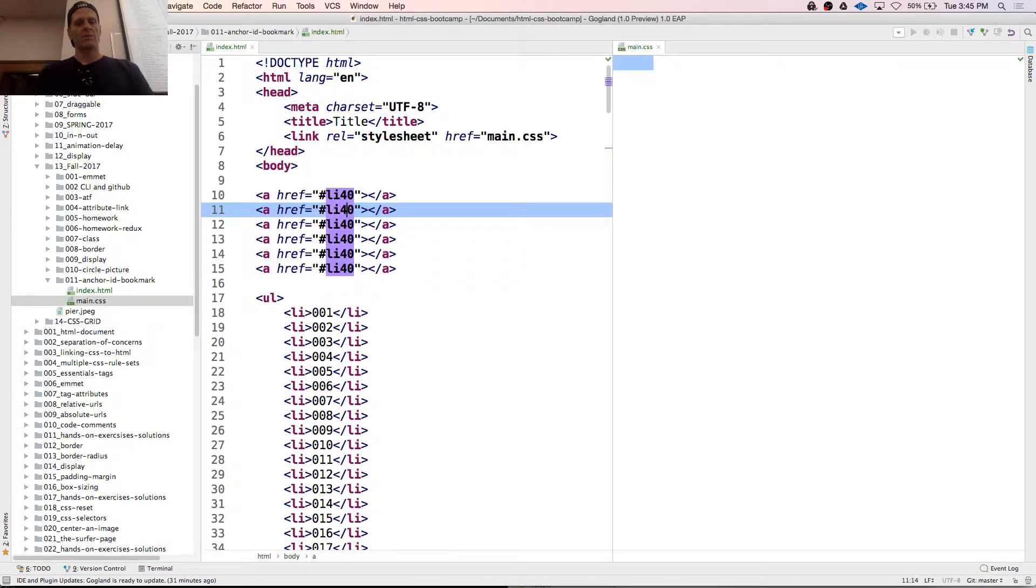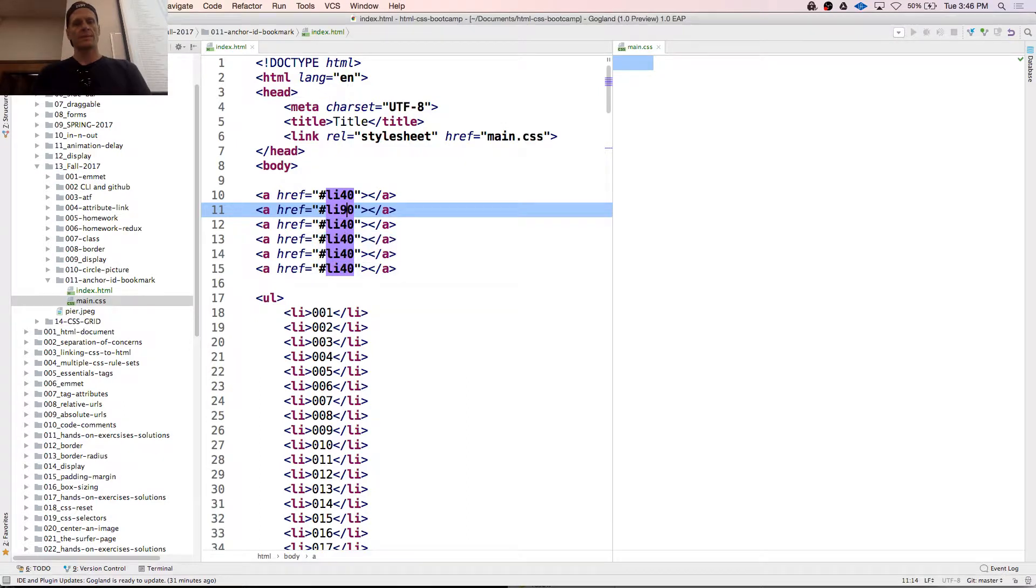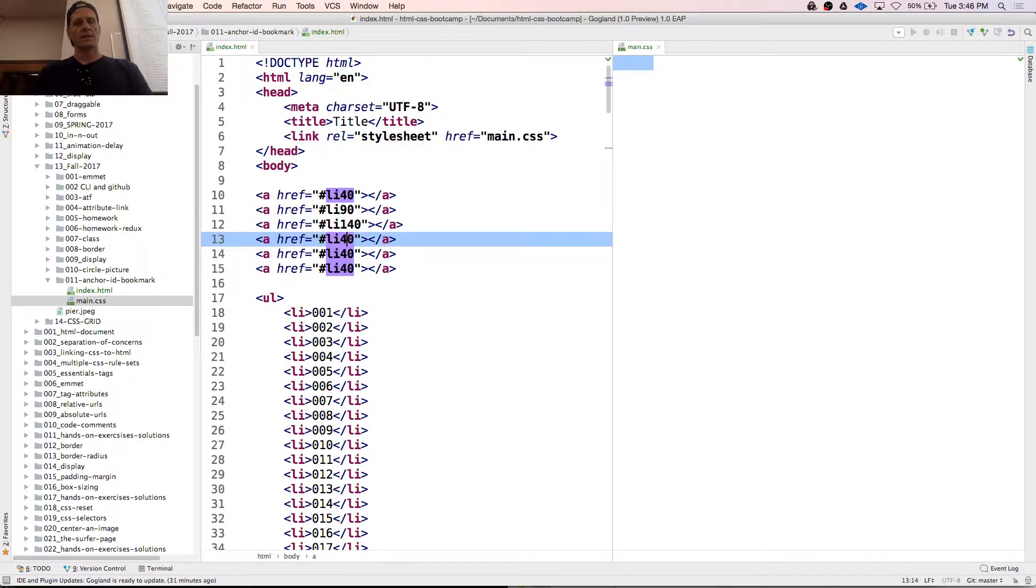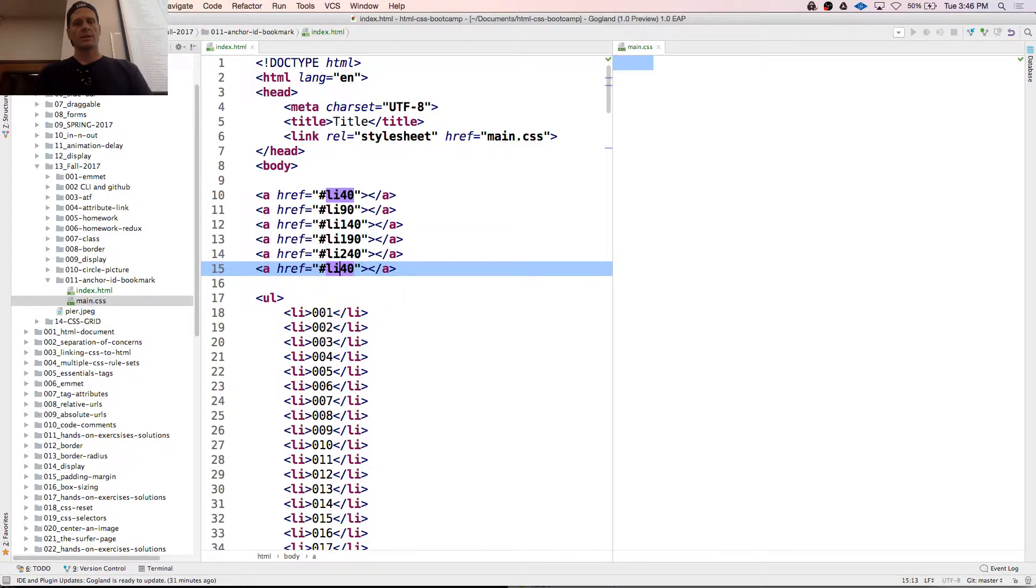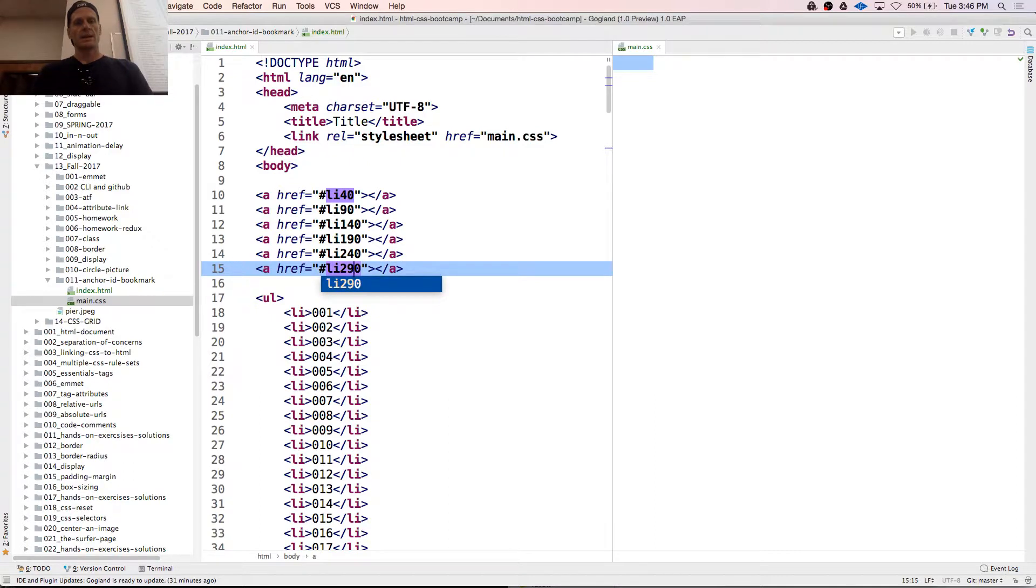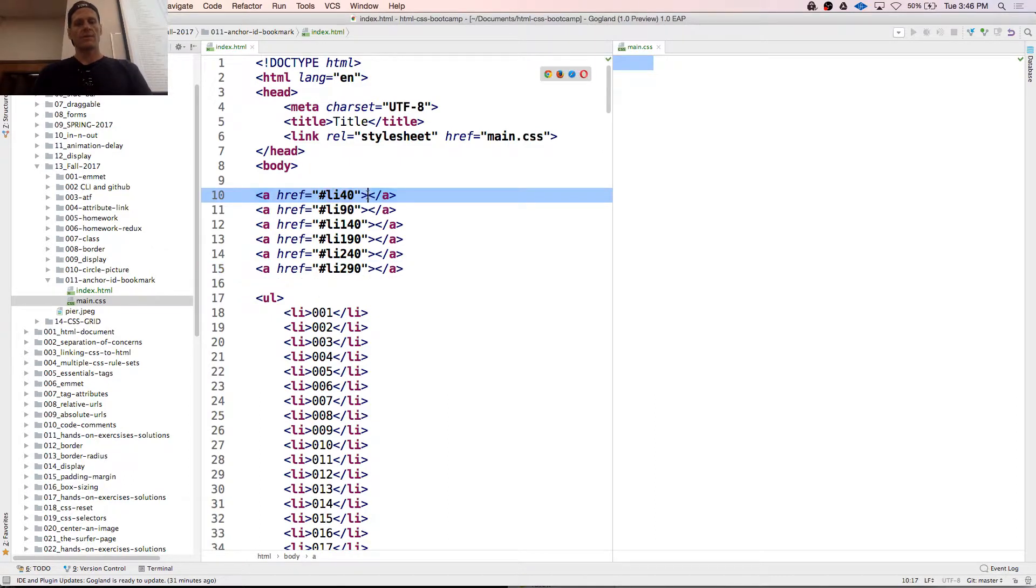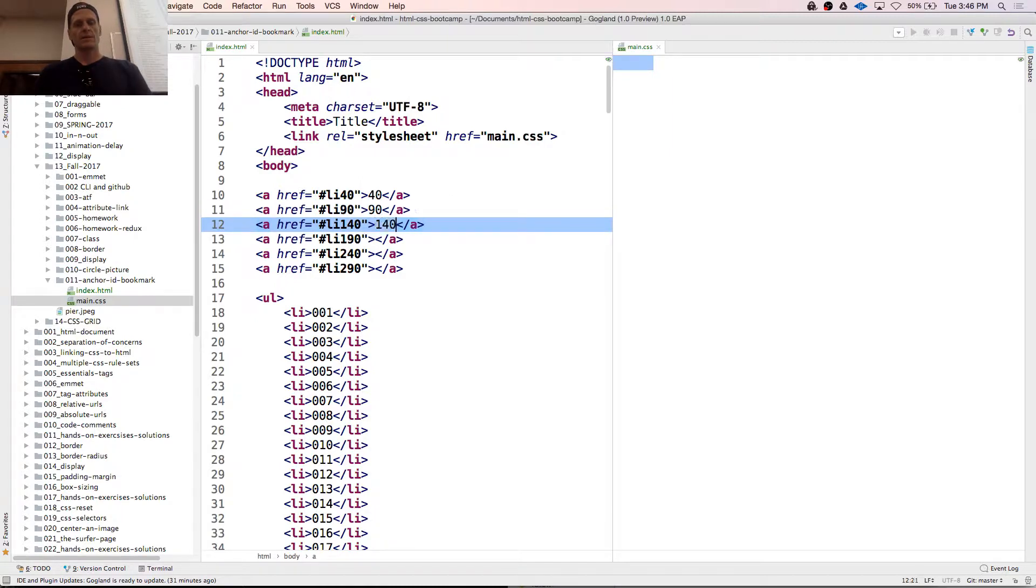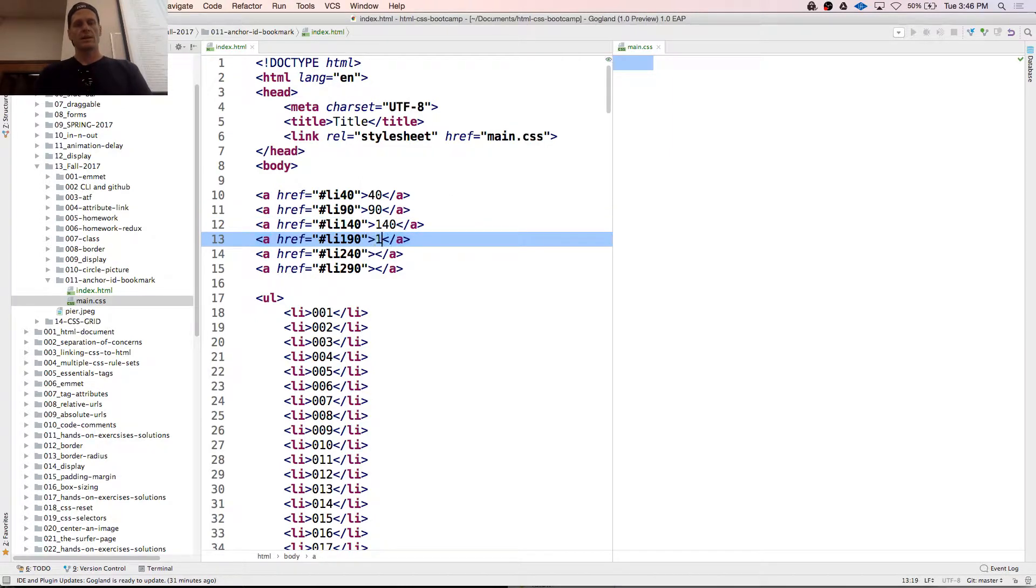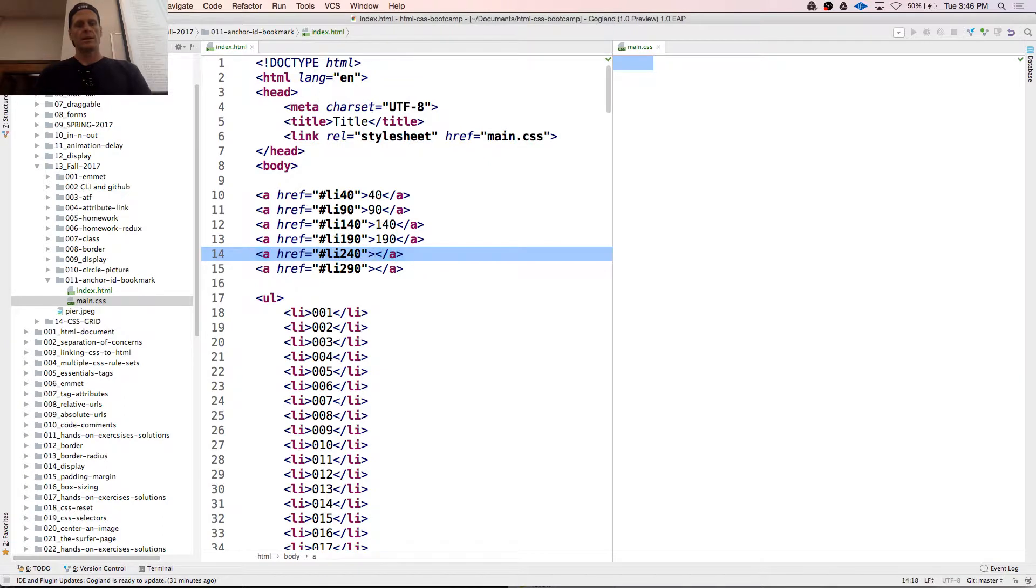So that's going to be 40, that's going to be 90, that's going to be 140, that's going to be 190, that's going to be 240, that's going to be 290. And we'll have 40, 90, 140, 190, 240, 290.